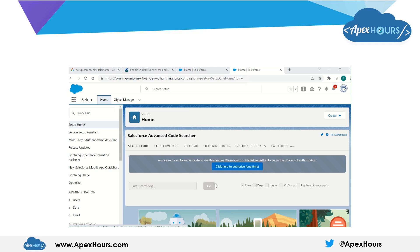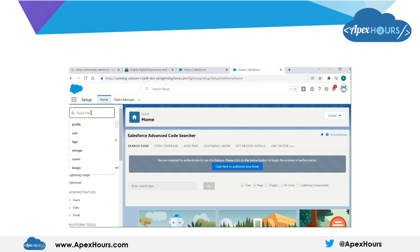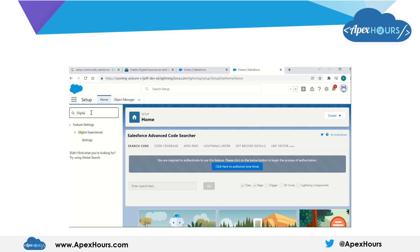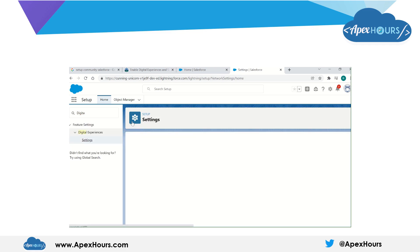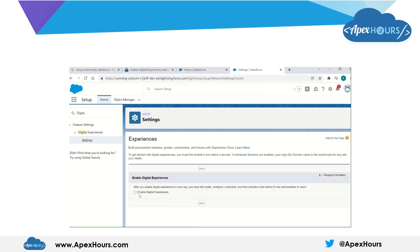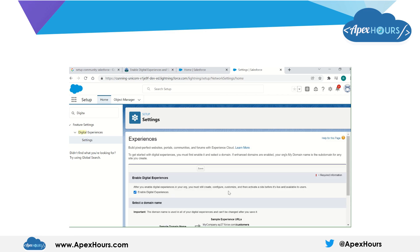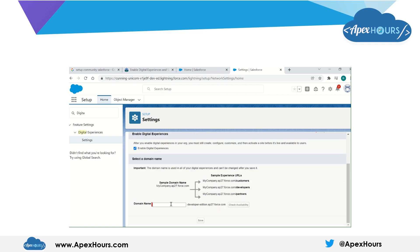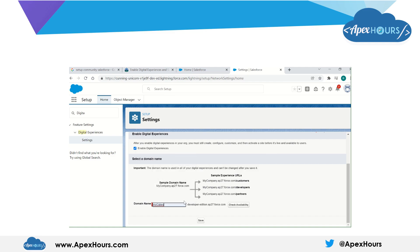Now let's see a demo. Let's see how we can enable digital experience and create a community or a site. Go to Setup and search for digital experience. You can go to the settings and enable digital experience. You will need a domain name here — I am going to enter a domain name.